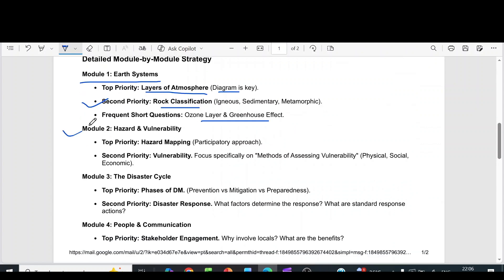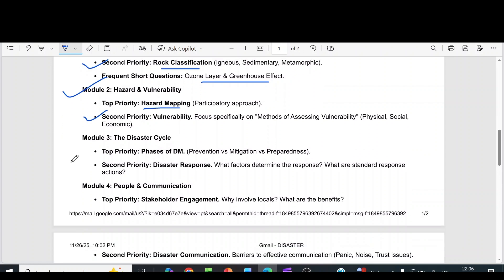Coming to module 2, Hazard and Vulnerability, the top priority question is hazard mapping with a participatory approach. The second priority is vulnerability — focus specifically on methods of assessing vulnerability. For module 3, the Disaster Cycle, the top priority is the phases of disaster management: prevention versus mitigation versus preparedness. The second priority is disaster response — what factors determine the response, and what are standard response actions.